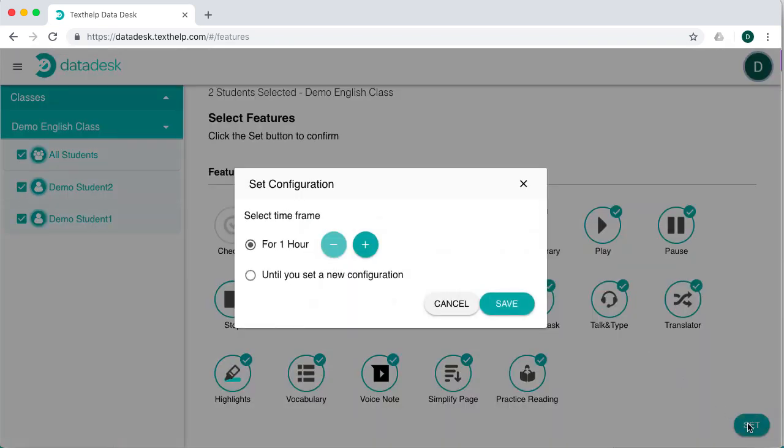This will display a new window that allows you to set the amount of time you'd like the new feature set to be applied. This is helpful if you just want to turn off a few features for a test or quiz scenario, then have the default set to reappear after a certain time. Otherwise, you can choose until you set a new configuration, and the changes will stay until you go back in to change it.